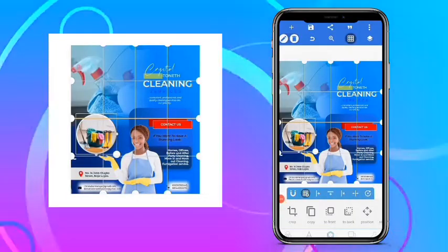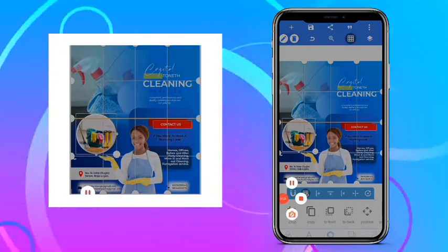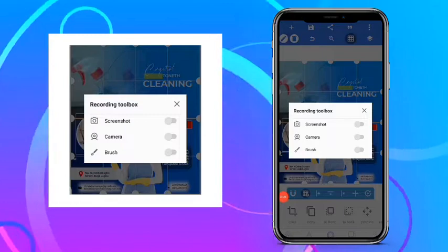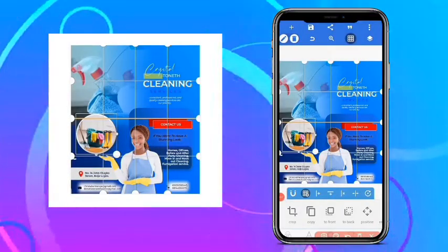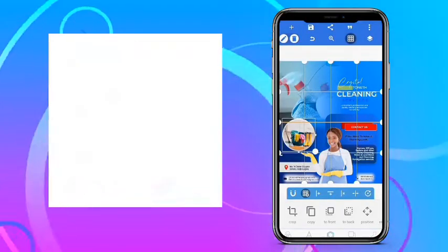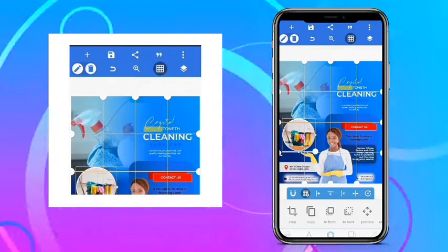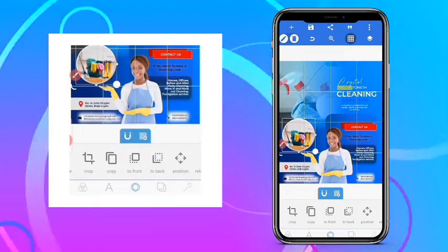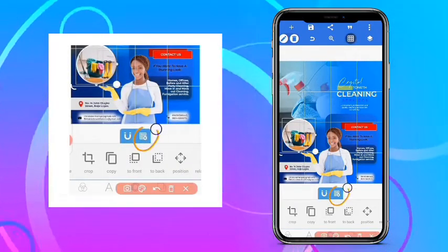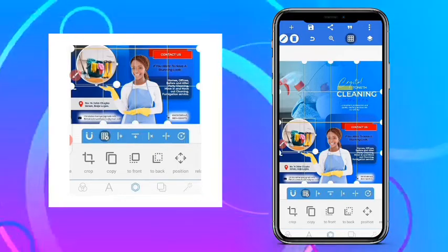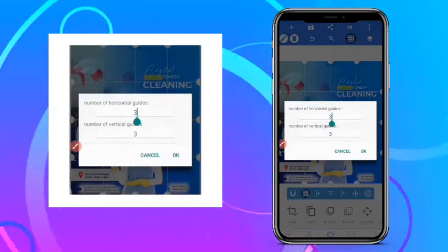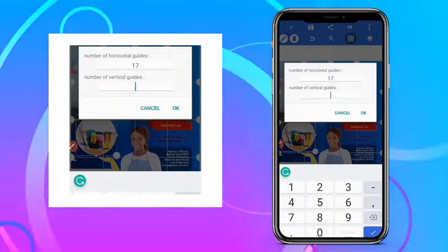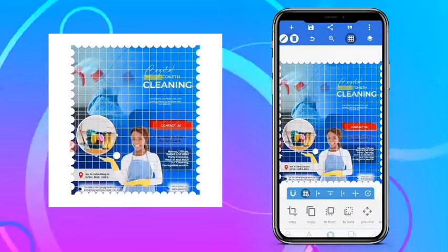Just in case you don't know where the grid is, let me show you. This is the grid option here — click this place, then this place, and then click here. So you enable the grid, and then you can set it however you want, using whatever settings you need for your design.